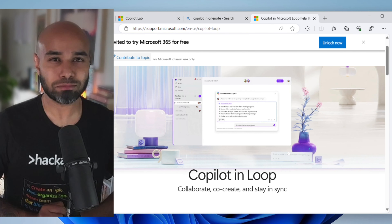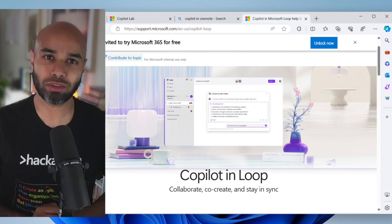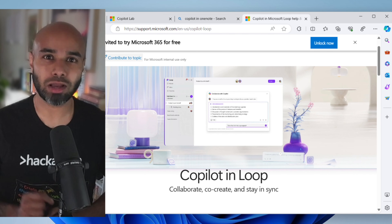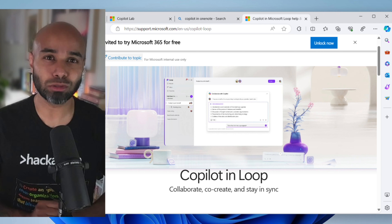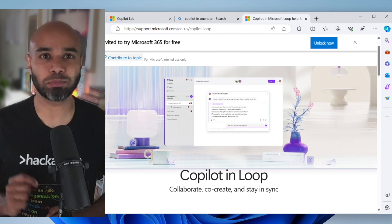You're watching Copilot Masterclass. In this episode, we are going to learn about how you can use Copilot in Loop. Let's begin.